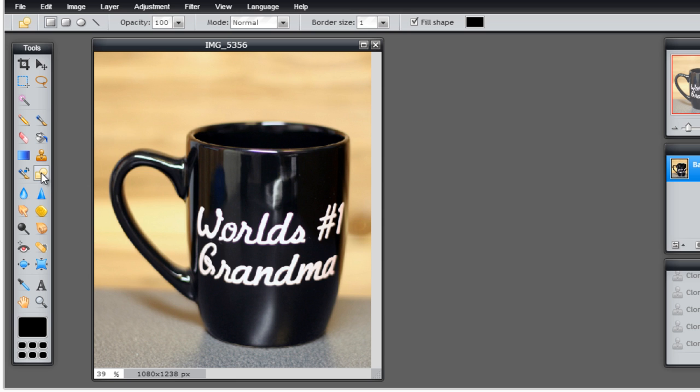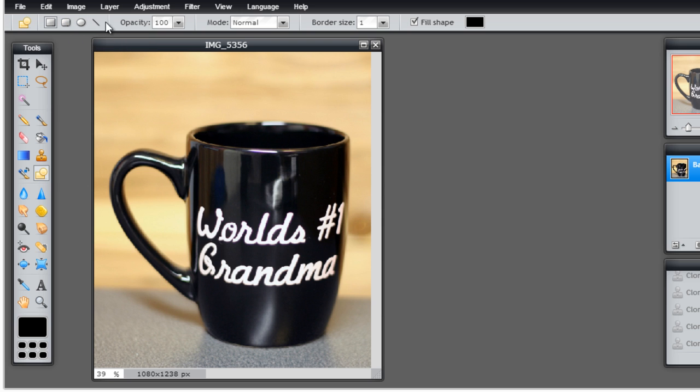The drawing tool gives you various objects: squares, rounded corner squares, rectangles, ellipse, lines, and things like that that you can draw and insert into your item as well.